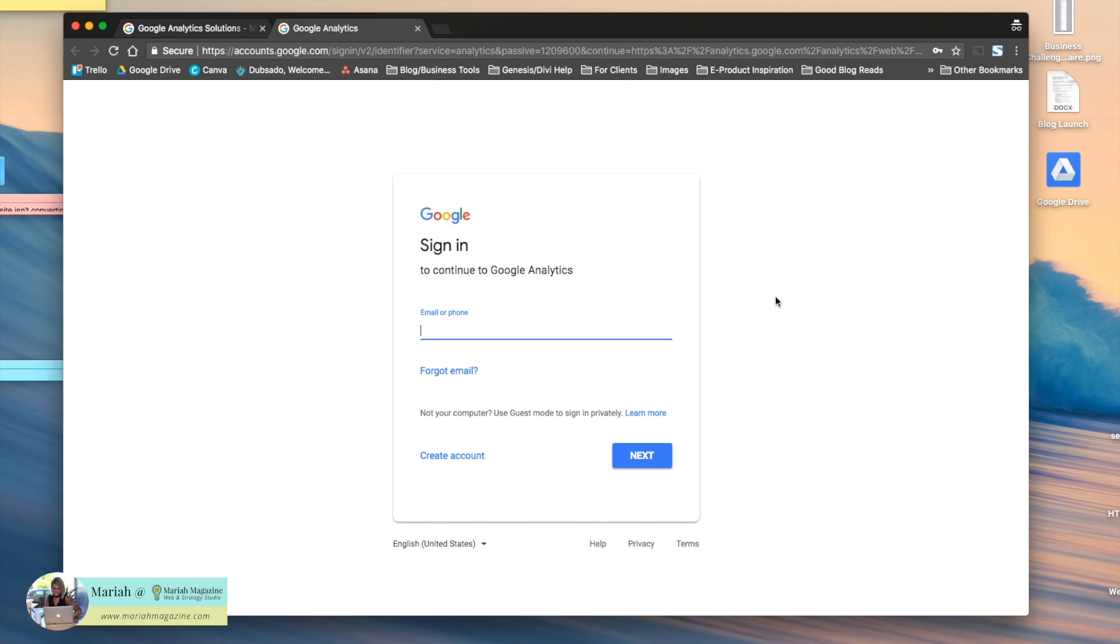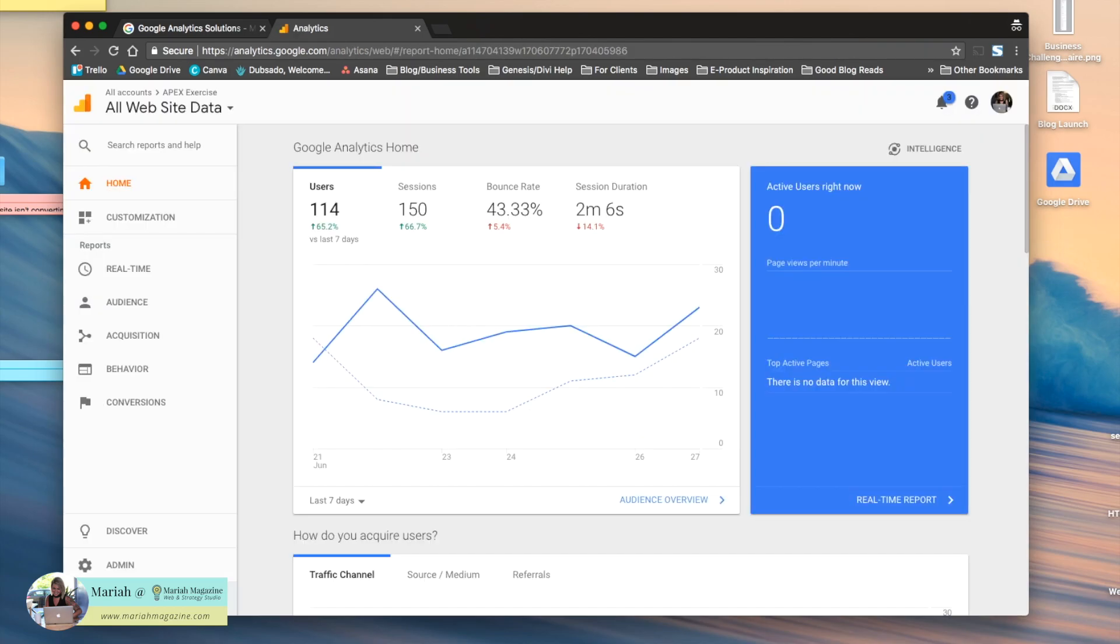If you're not already signed up for Google Analytics, create an account or sign in with your Google account to access your analytics. Once you're logged into your Google Analytics account,